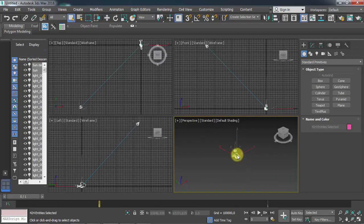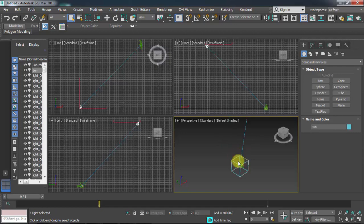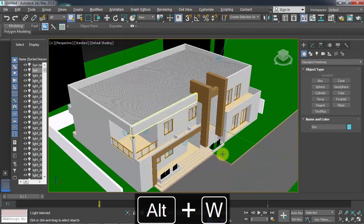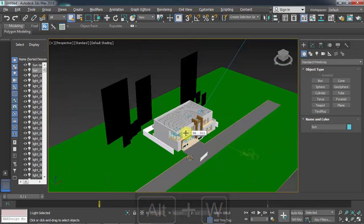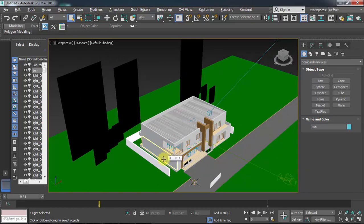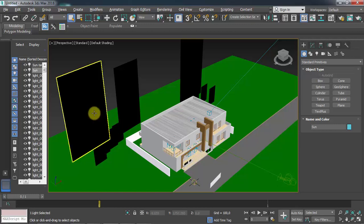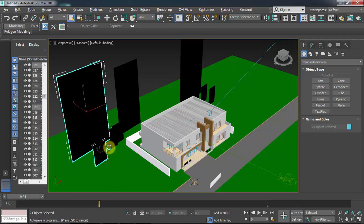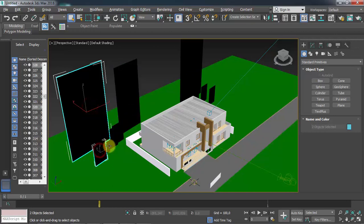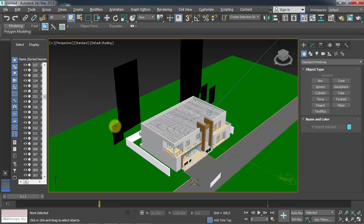As you can see, I already have my 3D model in the scene. Let me make the viewport a bit bigger. The first thing I'm going to do now is delete things I don't really need in 3ds Max. For example, some black elements — I don't need them, so I'll select them one by one and delete them all.